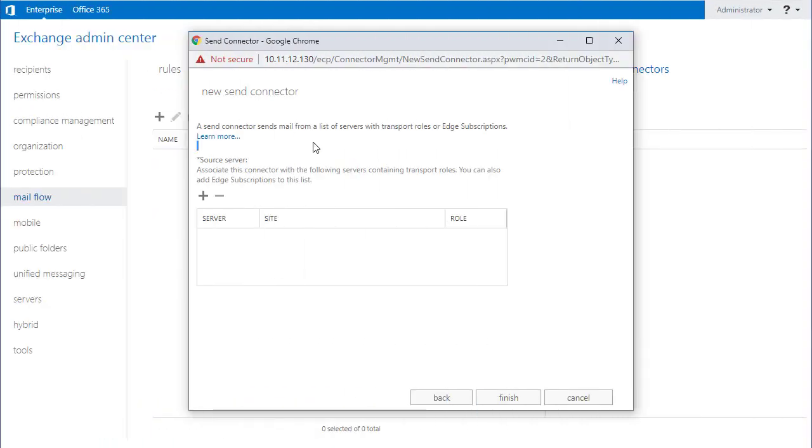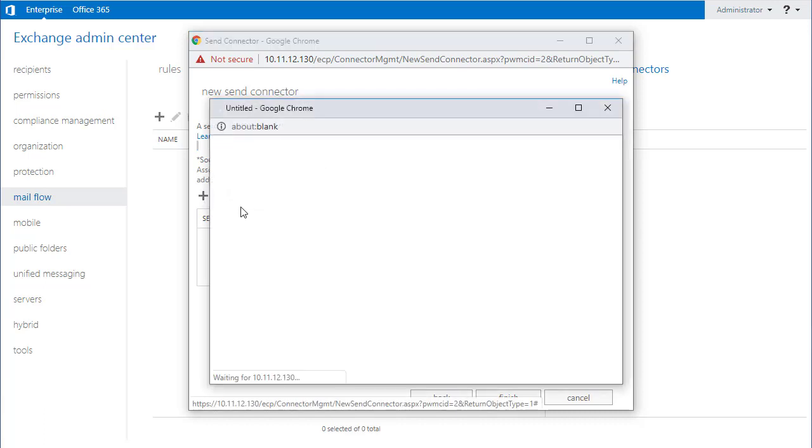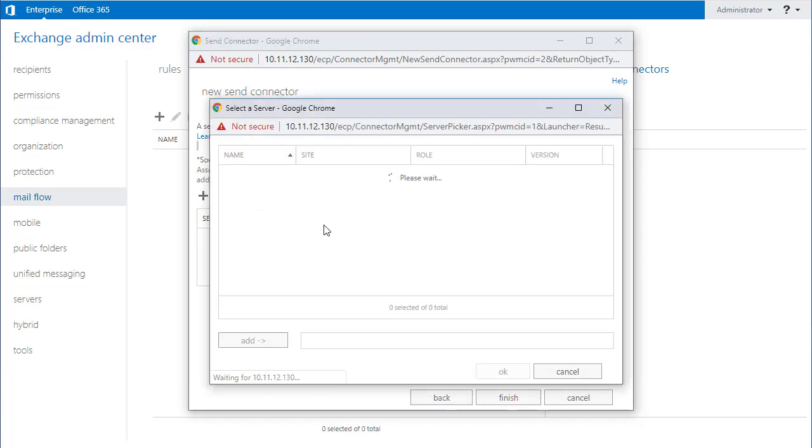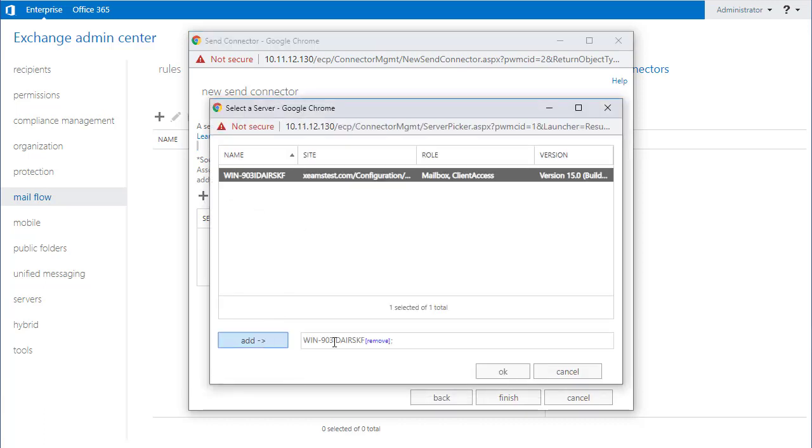The last step is to add my Exchange server as the source server. I add the IP address of Exchange here and I click on save.